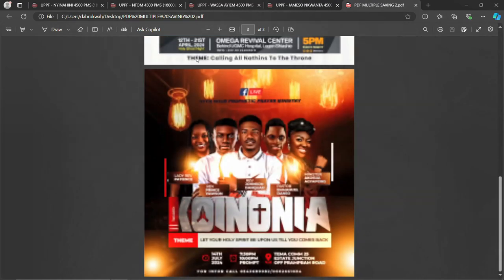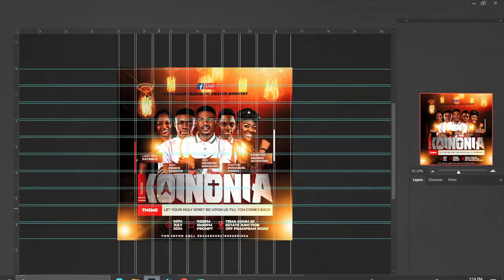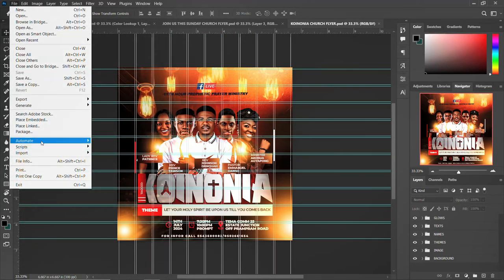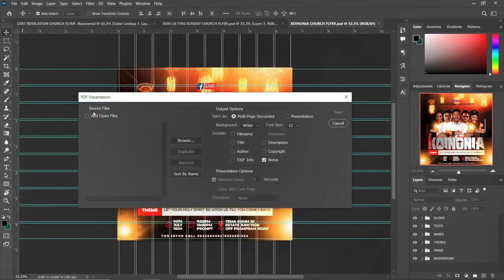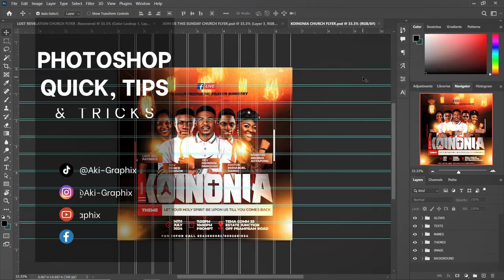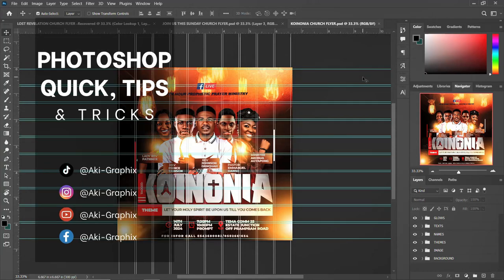This is a simple way to save all your designs in one multi-page PDF. To recap: go to File, then Automate, then PDF Presentation. Rearrange your files if needed, click Save, optionally add a password, and you're done. Please subscribe to my channel, like, and share. See you in the next tutorial — bye for now!